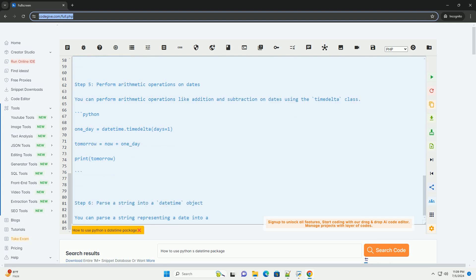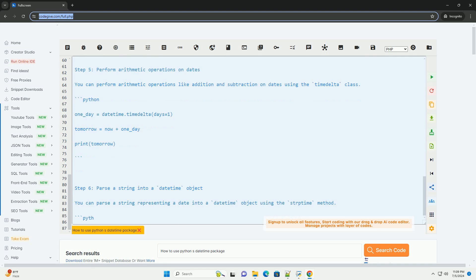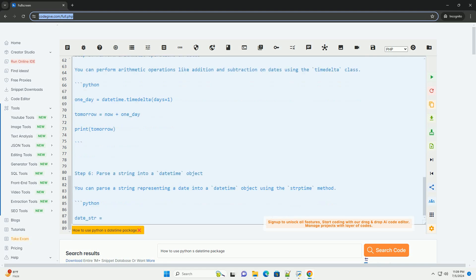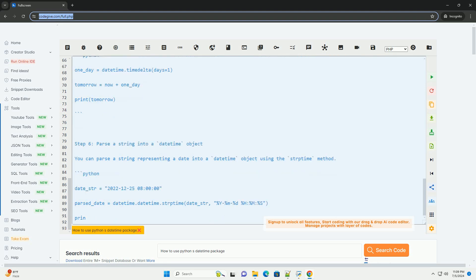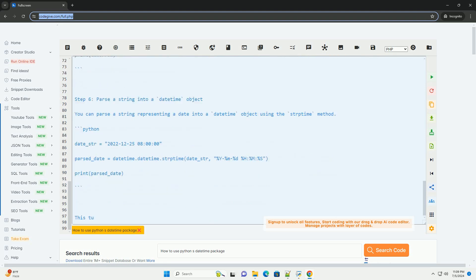Step 3, access different components of the DateTime object. You can access different components like year, month, day, hour, minute, second, and microsecond of the DateTime object.